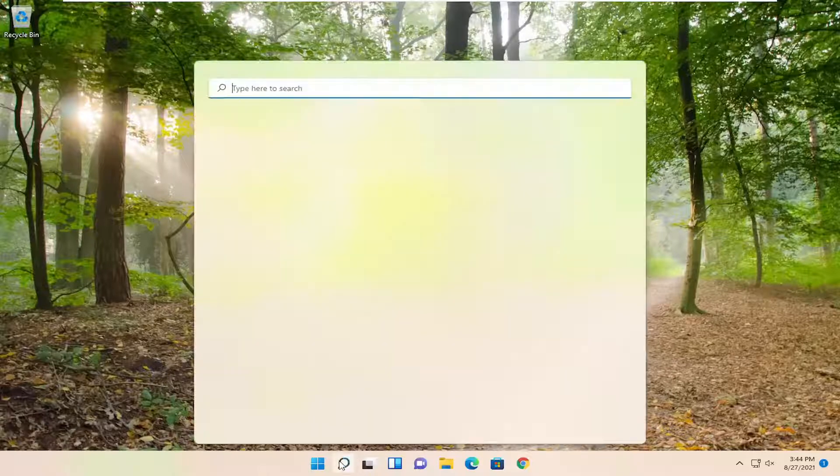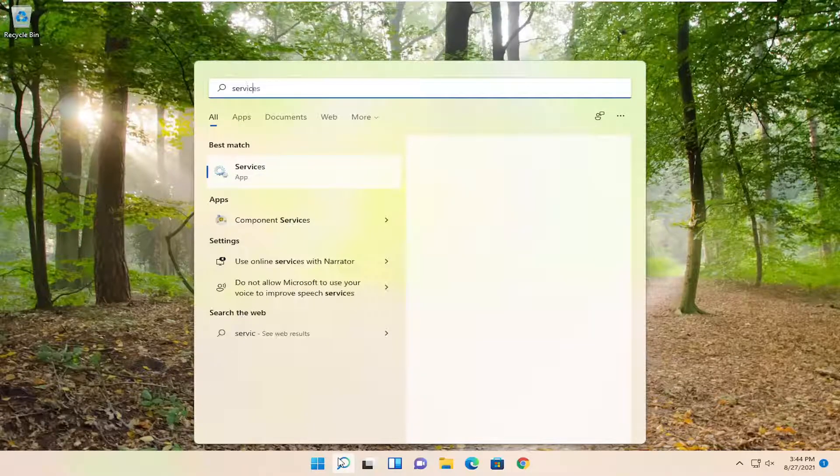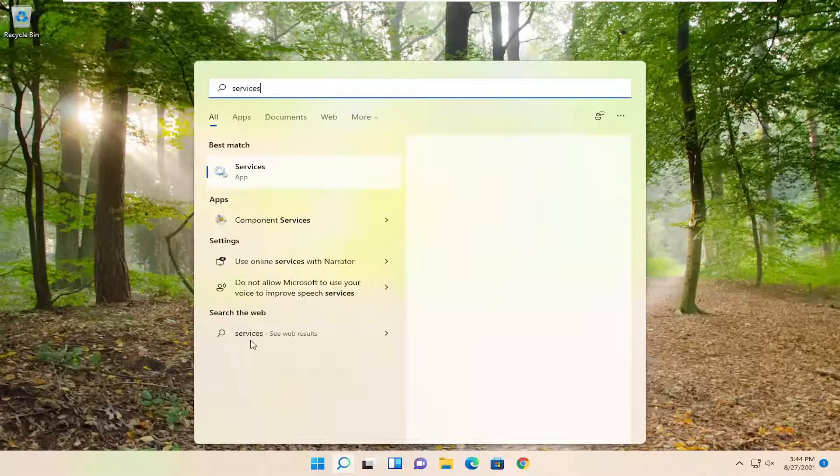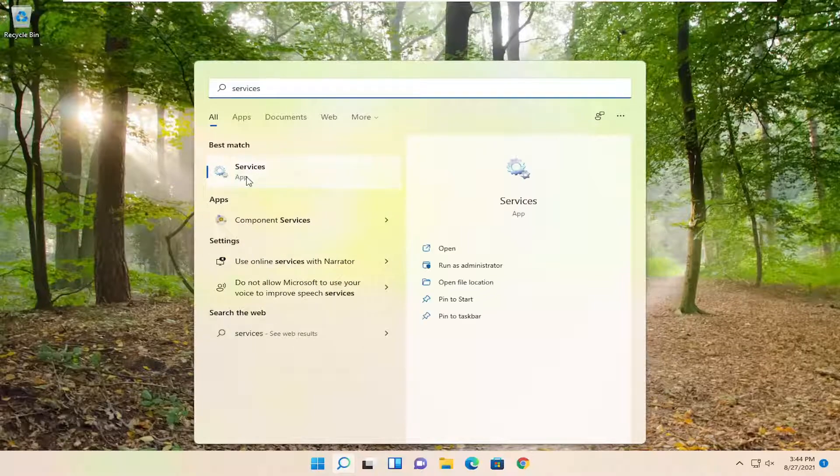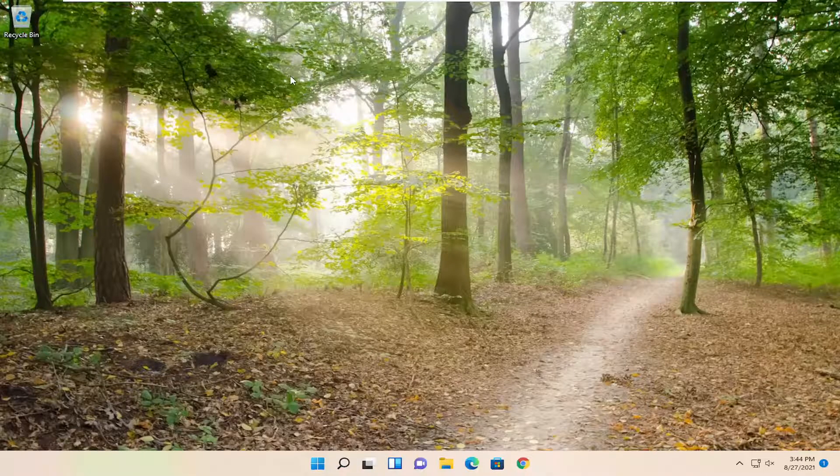We're going to start off by opening up the search menu, type in services, best match will come back with services. Go ahead and open that up.